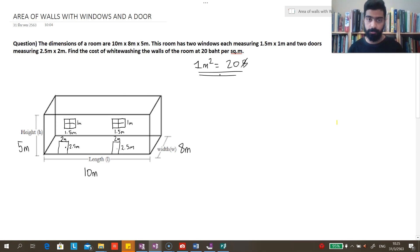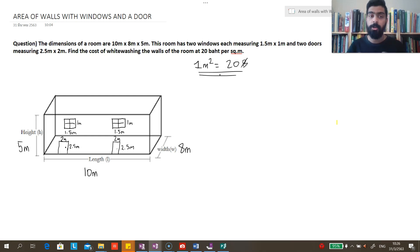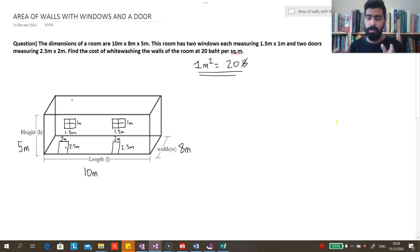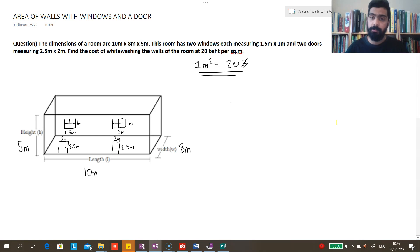If you look at my previous video, you'll see that when we talk about area there are two types: the total surface area, which includes six faces, and the lateral surface area, which includes four faces — meaning we do not include the top and bottom. In this question, we are not whitewashing the floor and ceiling, only the walls: left, right, front, and back — which is the lateral surface area.